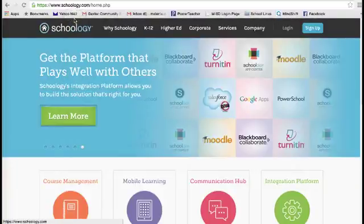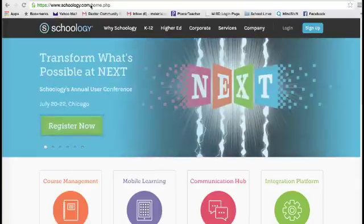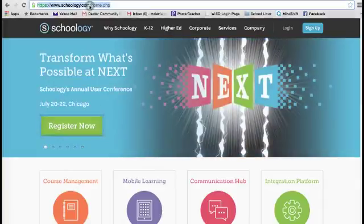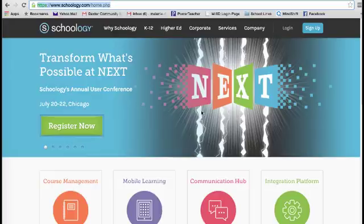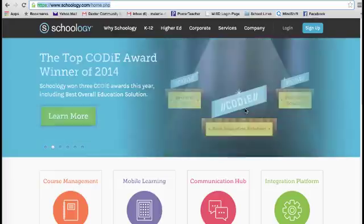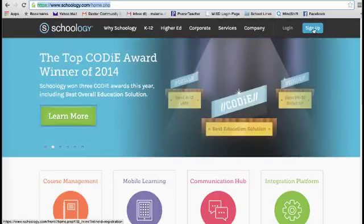This is a brief tutorial to show you how to sign up for an account in Schoology. First, you're going to go to Schoology.com, and it's going to take you to this screen where you can create an account.